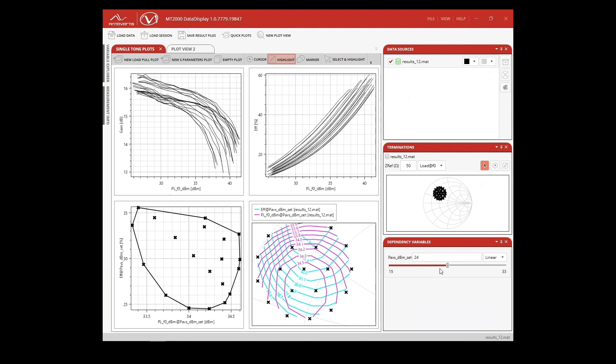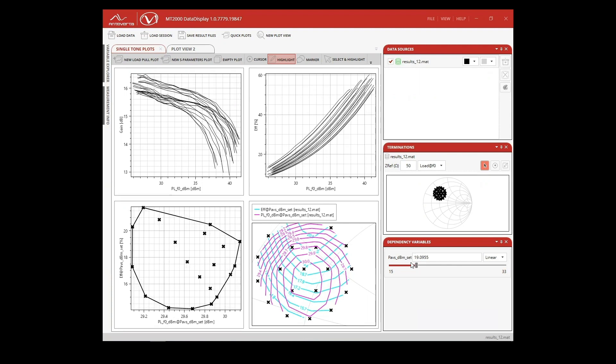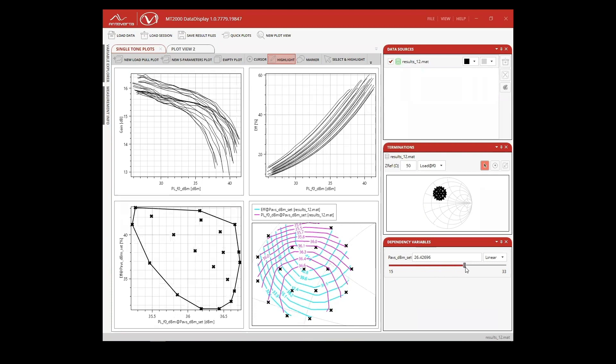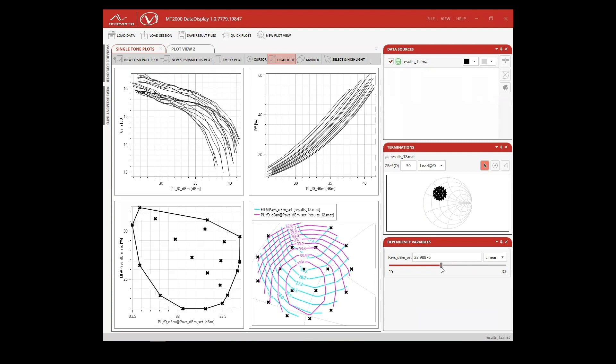Using the data display, we can view cartesian and contour plots, as well as define our dependency variables. Here, I've set my dependency variable to available input power. I can then slide the bar to view the measurement data at different instances of power.